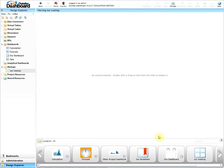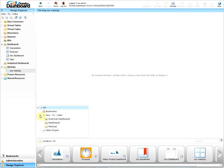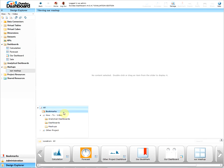We can use the folder location to filter and search for specific objects. Objects will be sorted by projects. Within the project there will be an analytical dashboards folder, dashboards folder, and mashups folder. The bookmark folder is on its own.